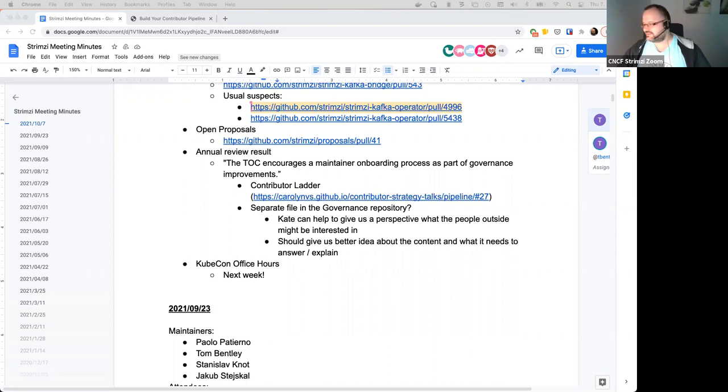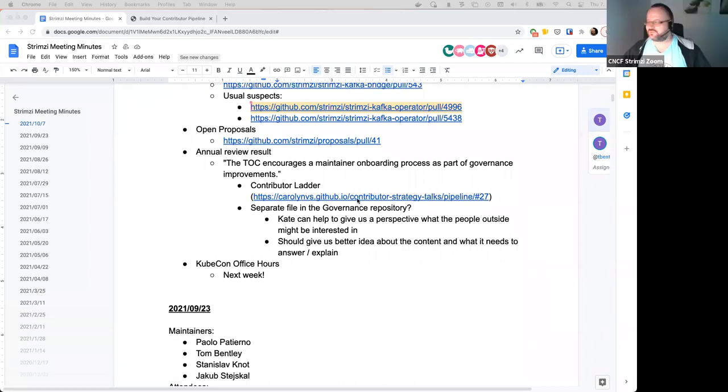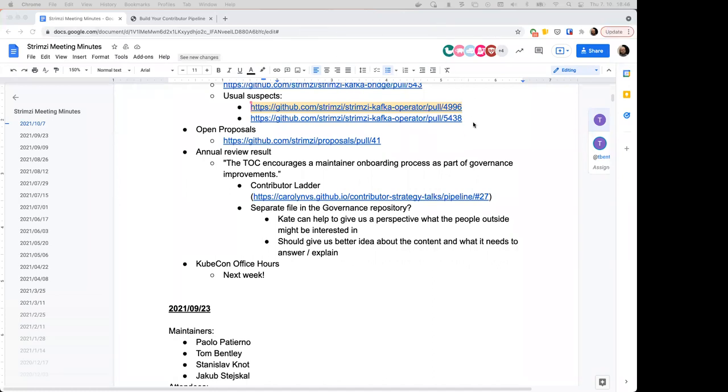OK, so that's for the KubeCon. And of course, everyone else is invited to join as attendee as well. And that's it for the agenda today. Does anyone have anything else? OK, so I guess that's it. Thanks, folks. Thanks, everyone.